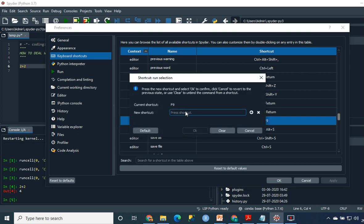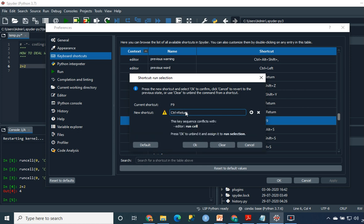You just need to click on that and press on the new shortcut, just press Ctrl+Enter. You'll see here this key sequence conflicts with editor. So in Spyder 4, the editor - which is this part here - the Ctrl+Return hotkey is used there to run a cell, so it's going to change that as well to F9. We're going to reverse it. So we're going to click OK here.